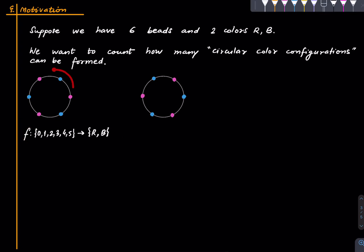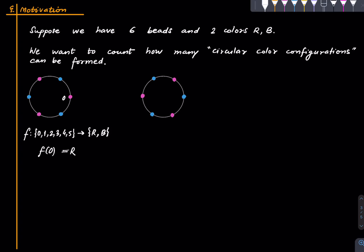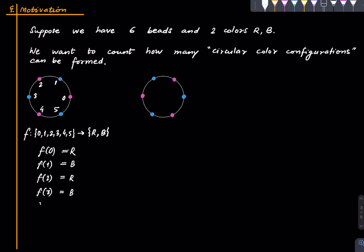The coloring shown here is the one where f(0) = red — think of position 0, 1, 2, 3, 4, 5. Then f(1) = blue, f(2) = red, f(3) = blue, f(4) = red, and f(5) = blue. What about the other coloring? Let me call it f-tilde — it is also a function from that set to the set of colors.